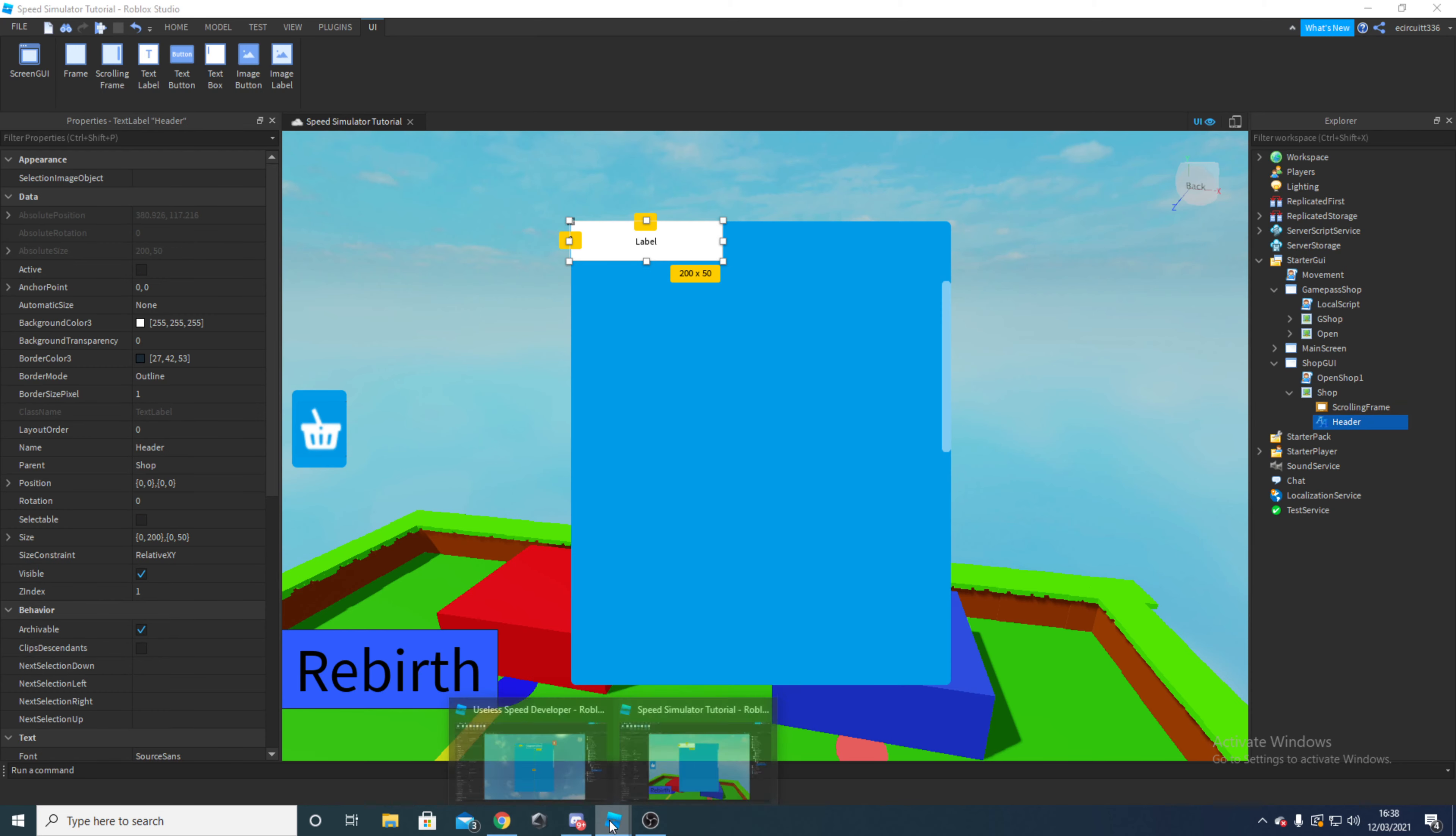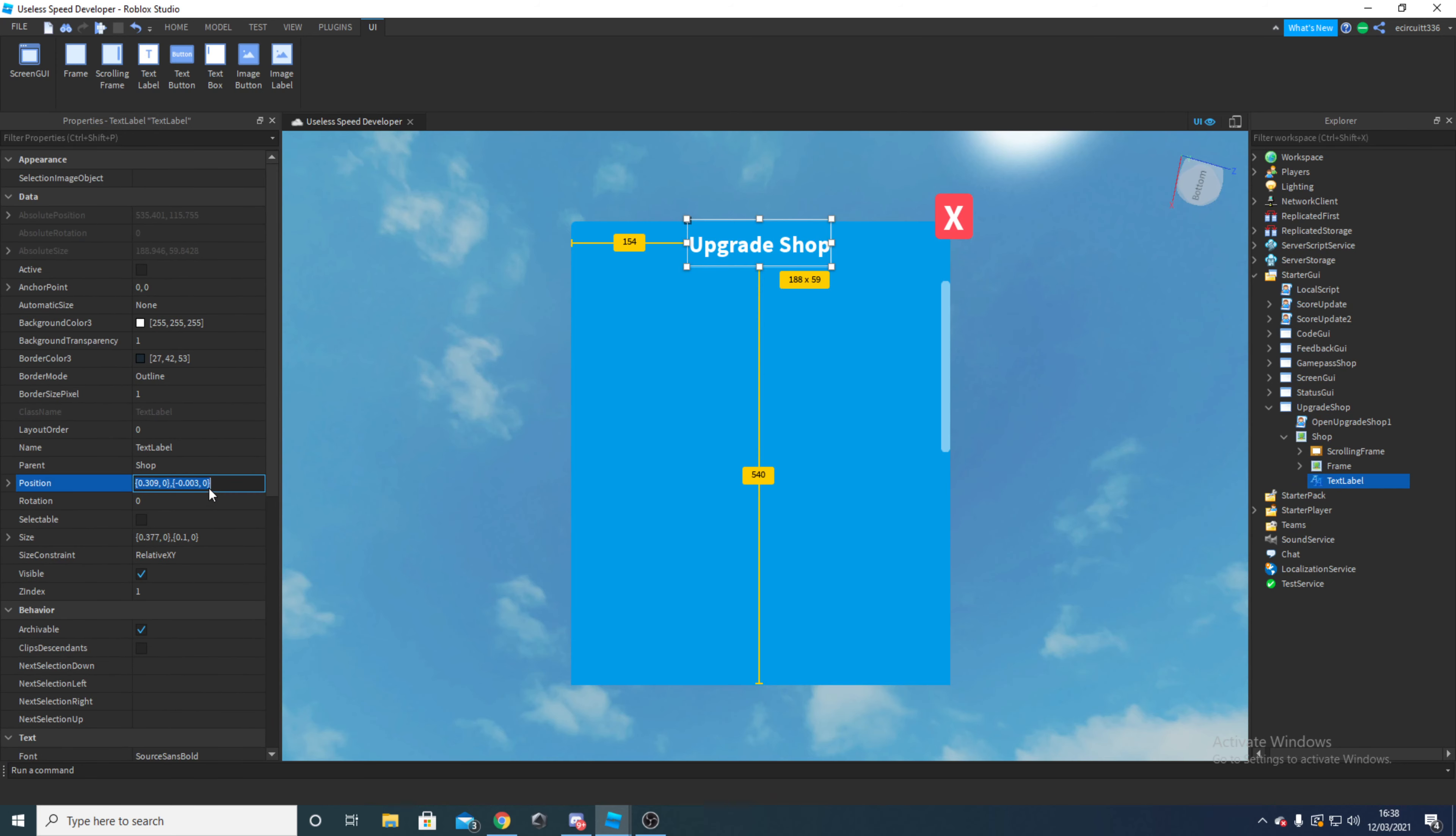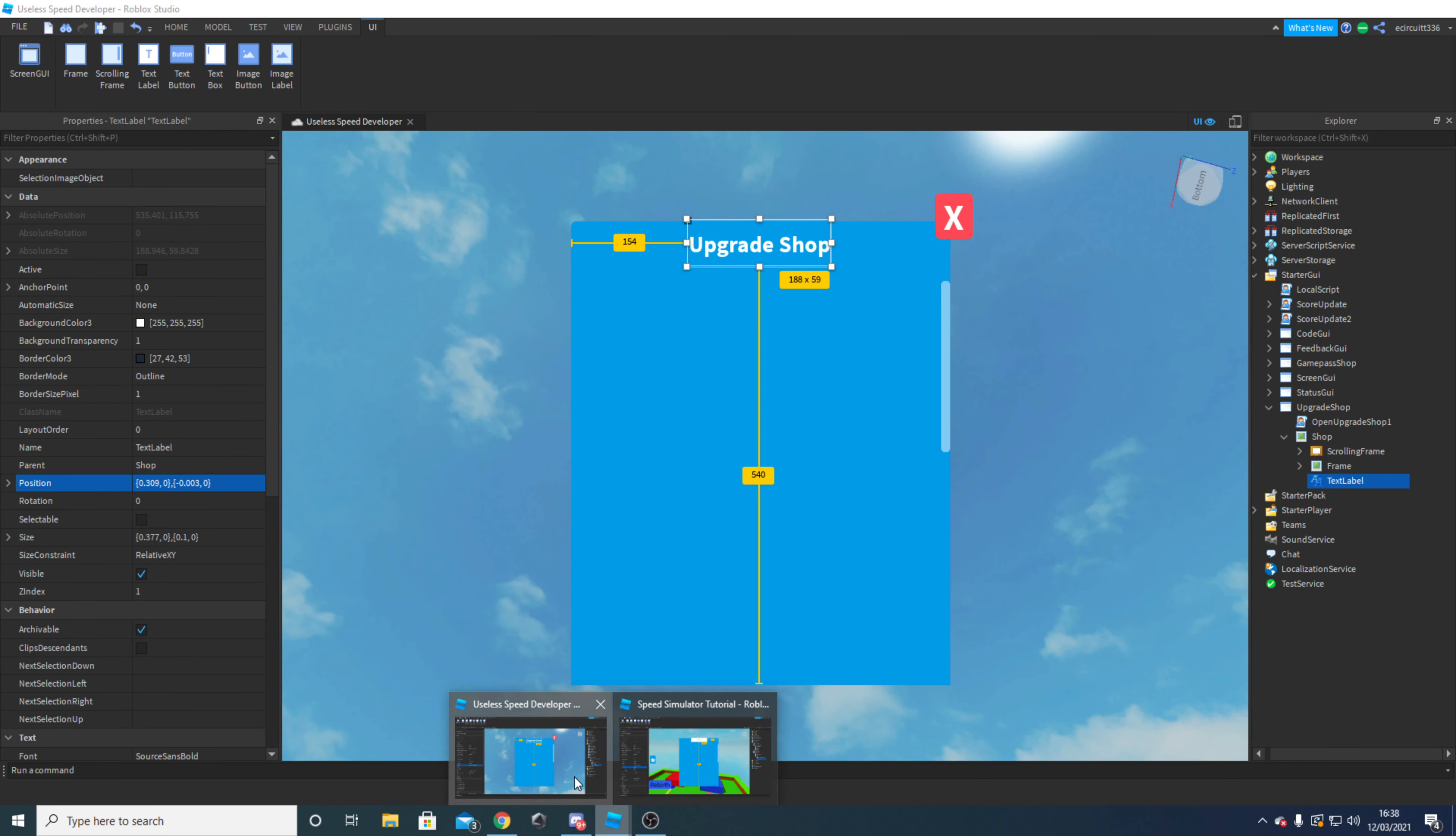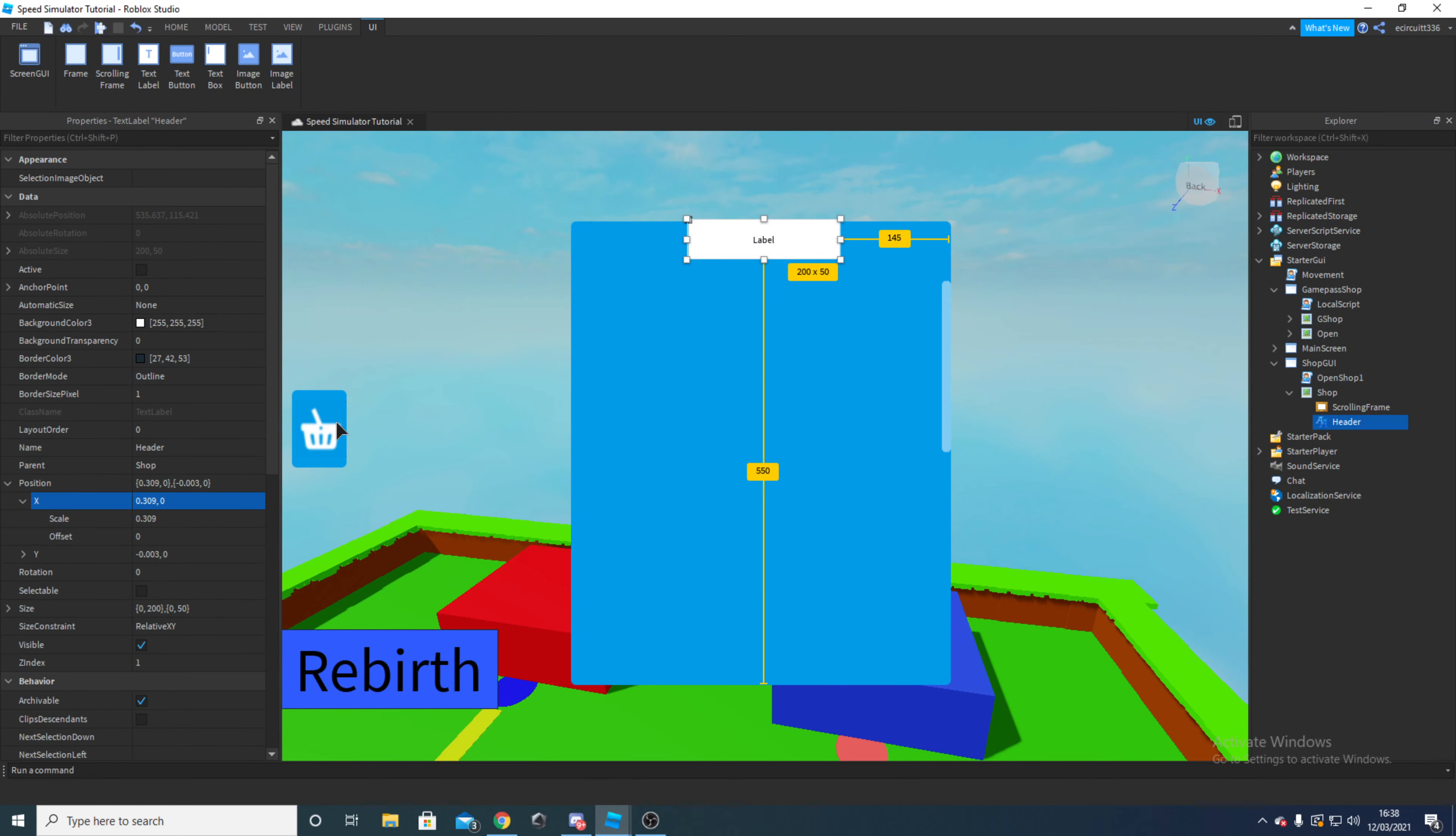And for the position on this, on the X we are going to want an offset of 0 and a scale of 0.309, and then for the Y, you're going to want a scale of minus 0.003 and an offset of 0.